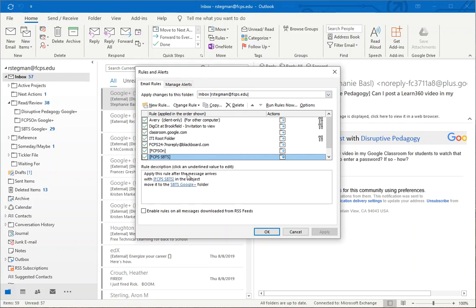We're going to apply this rule after the message arrives with the community name in the subject, move it to a specific folder.